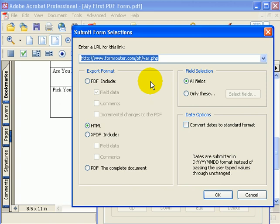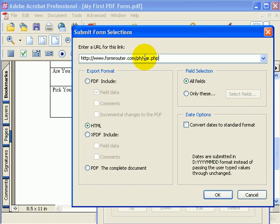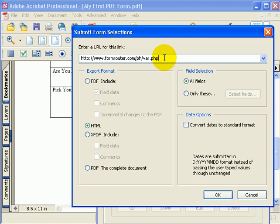Alternatively, I could have selected a script on the form router server so that I could submit this data to a database. But for now, I'll leave it submitting to our script, which is located at formrouter.com/ph/var.php. You can find this in the PDF manual for building online forms. It's a great script that anybody can use if you want to see what your form is submitting for testing purposes.